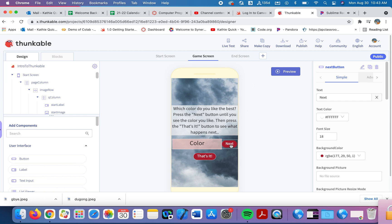The user will click the next button. This label will change, the background color will change to match the word that will be printed here. When they find the color they like best, they'll click that's it. Nothing fun is really going to happen, but once they click it, we'll do something.